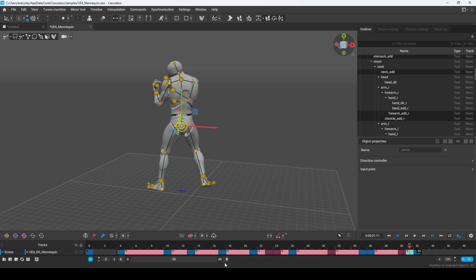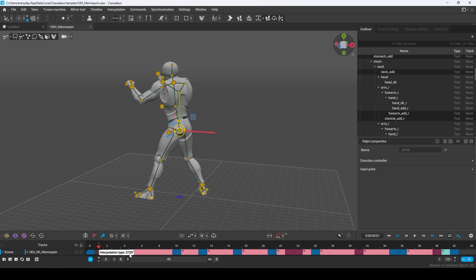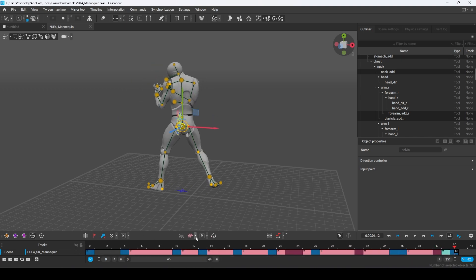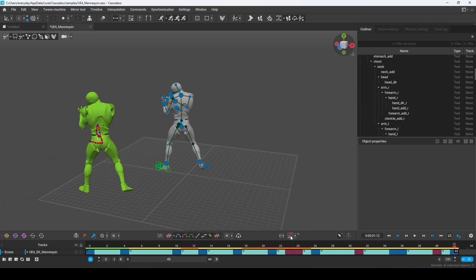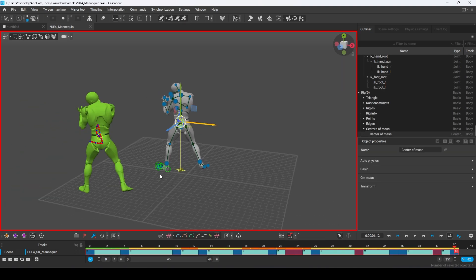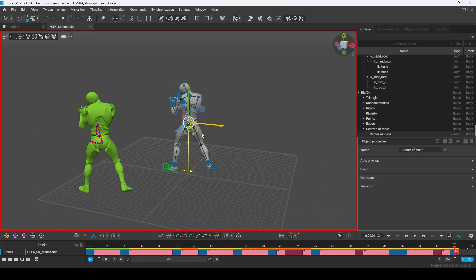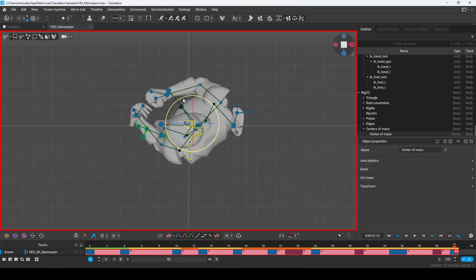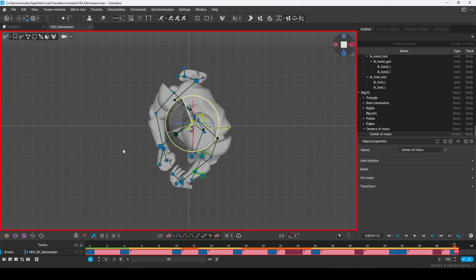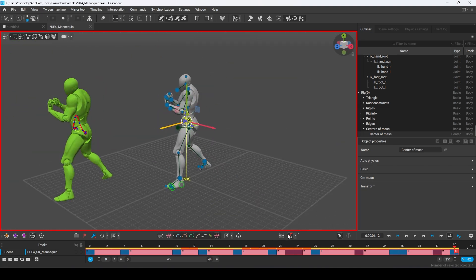Now we need to move the character to the center and make sure that it's facing the right direction, which is forward. To do that, select all the frames, then click this button here, then click the center of mass and make sure that it's aligned over the exact middle of the scene. Then rotate it to face forward, and then you can click this button again to disable it.